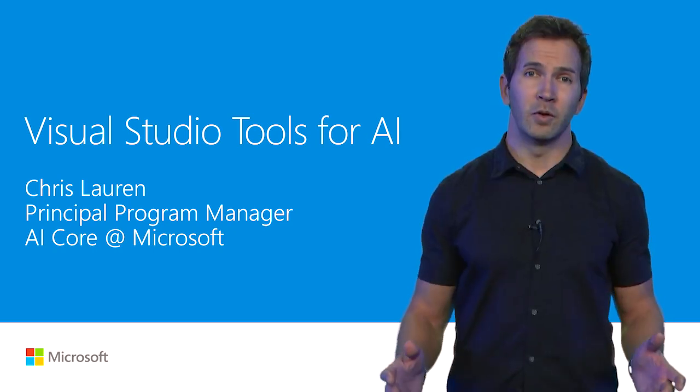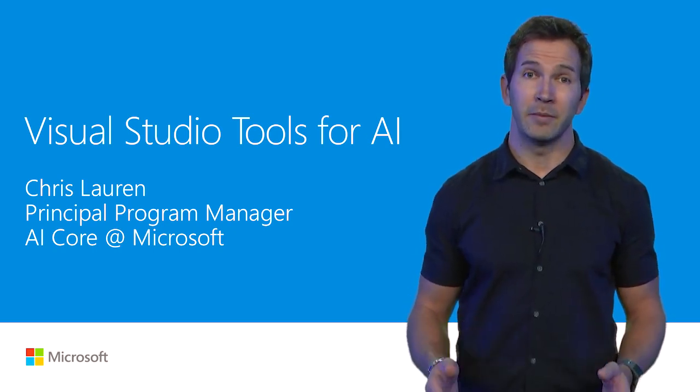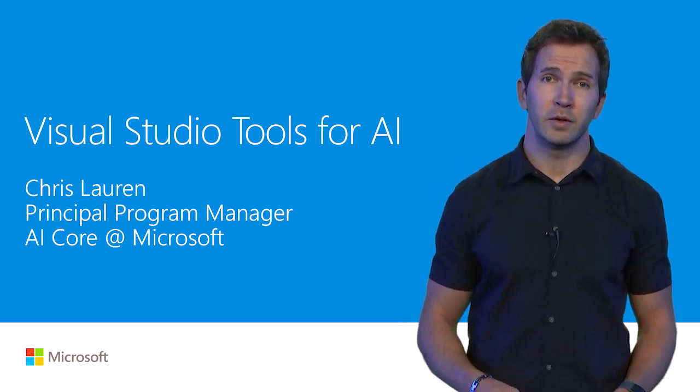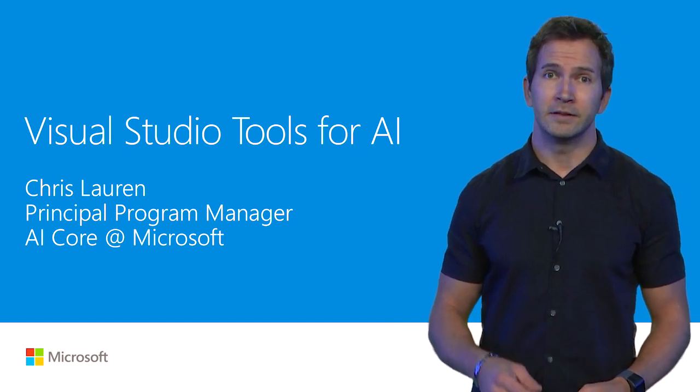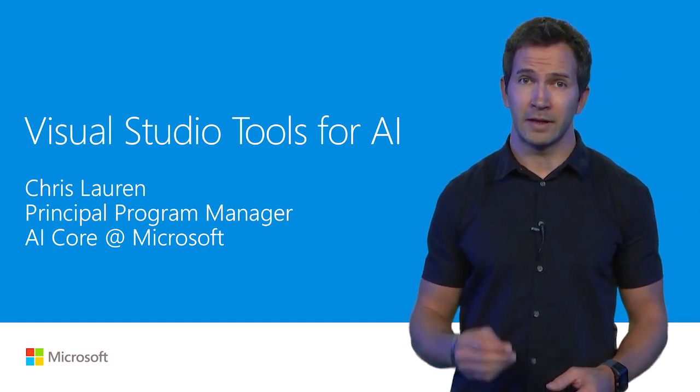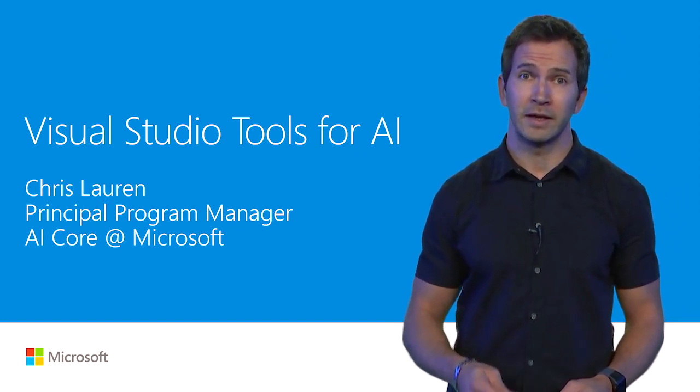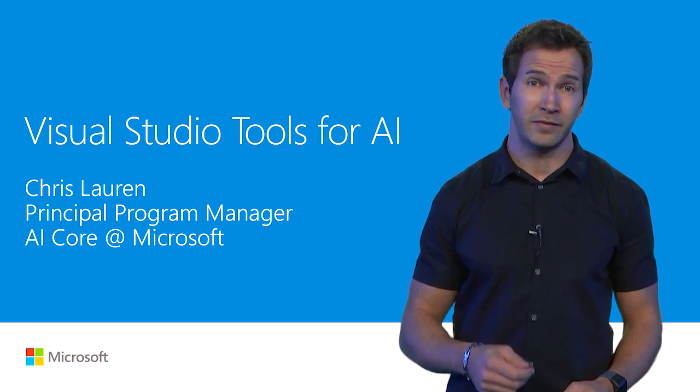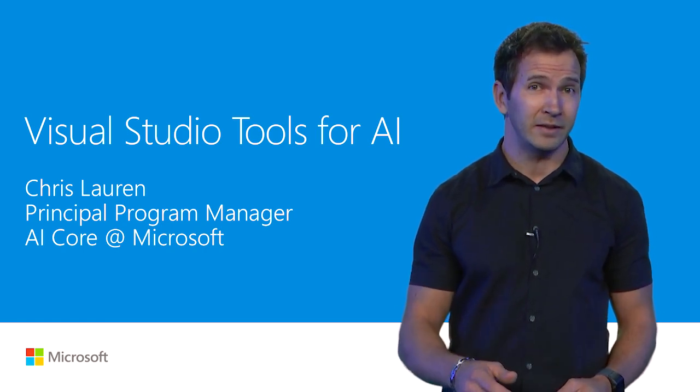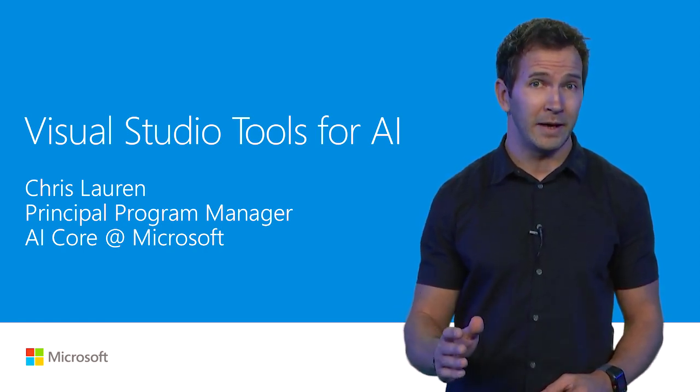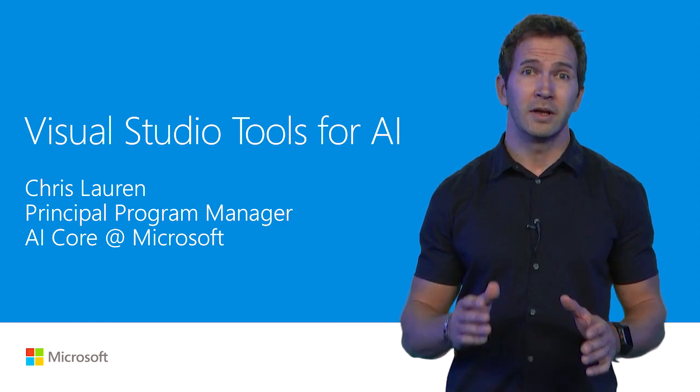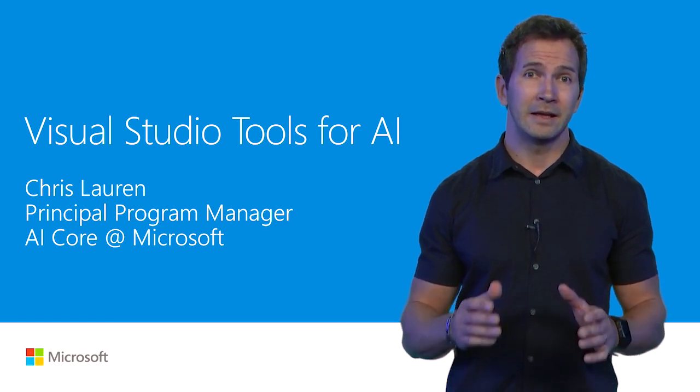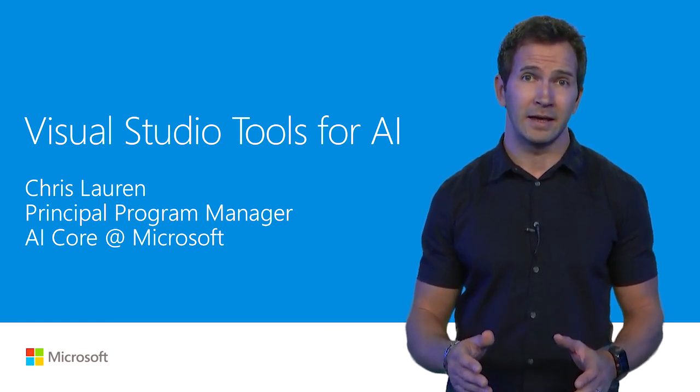Hi, I'm Chris Lauren, and I'm here to talk to you today about Visual Studio Tools for AI. It's an exciting new extension that you can download for free, install in Visual Studio 2015 or 2017, Community Edition or better, to include AI in your applications today.